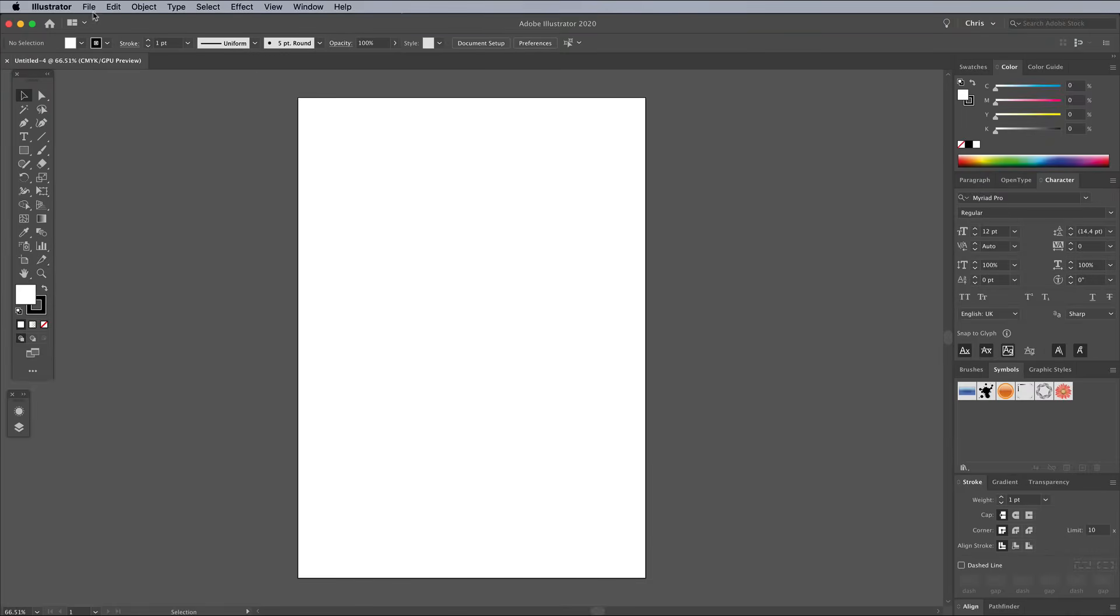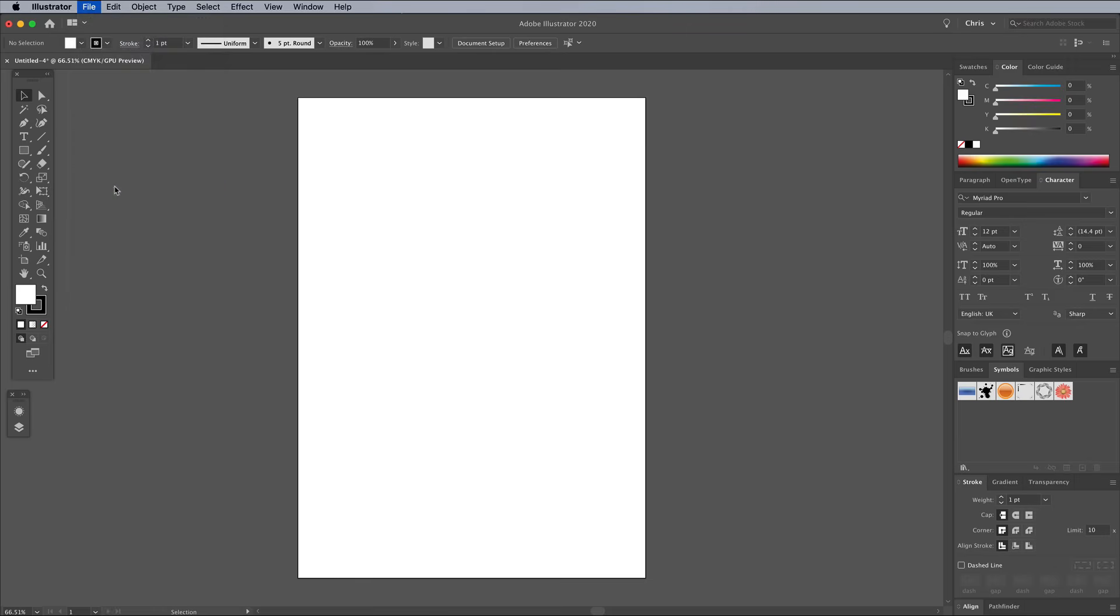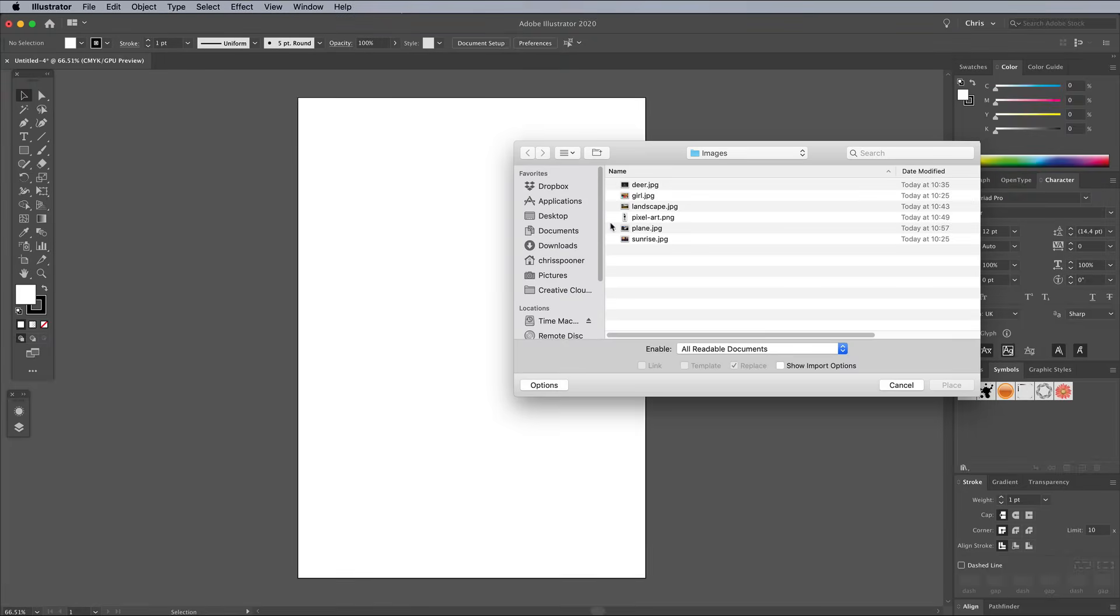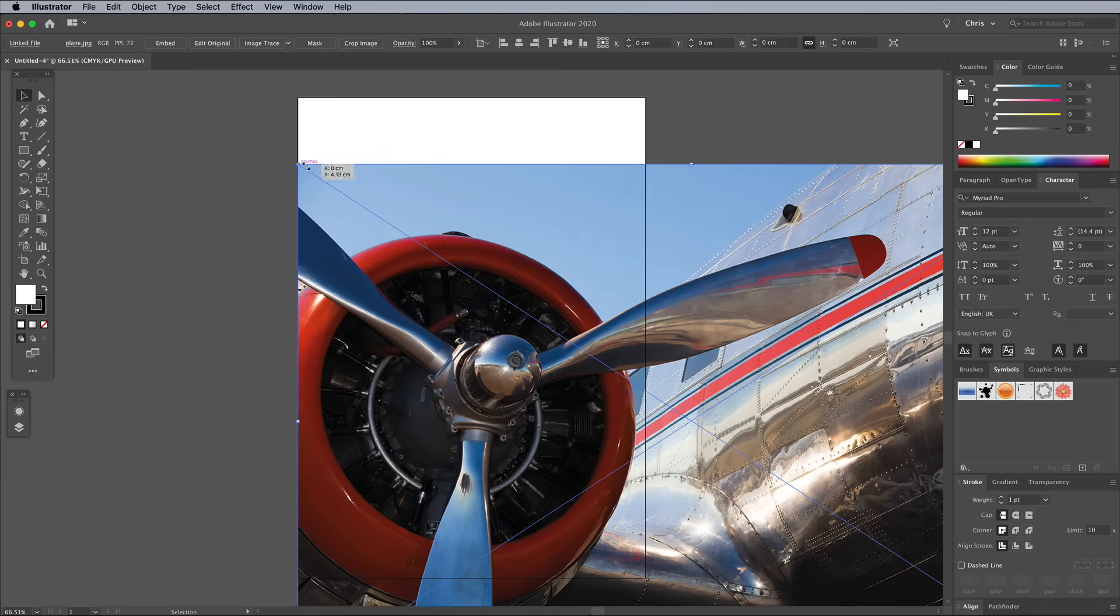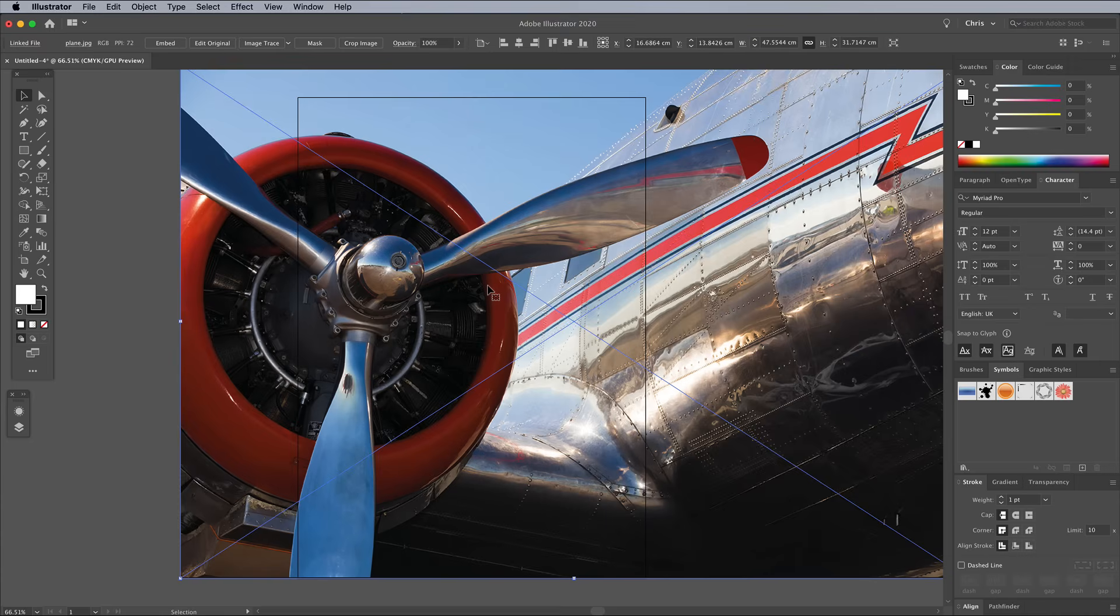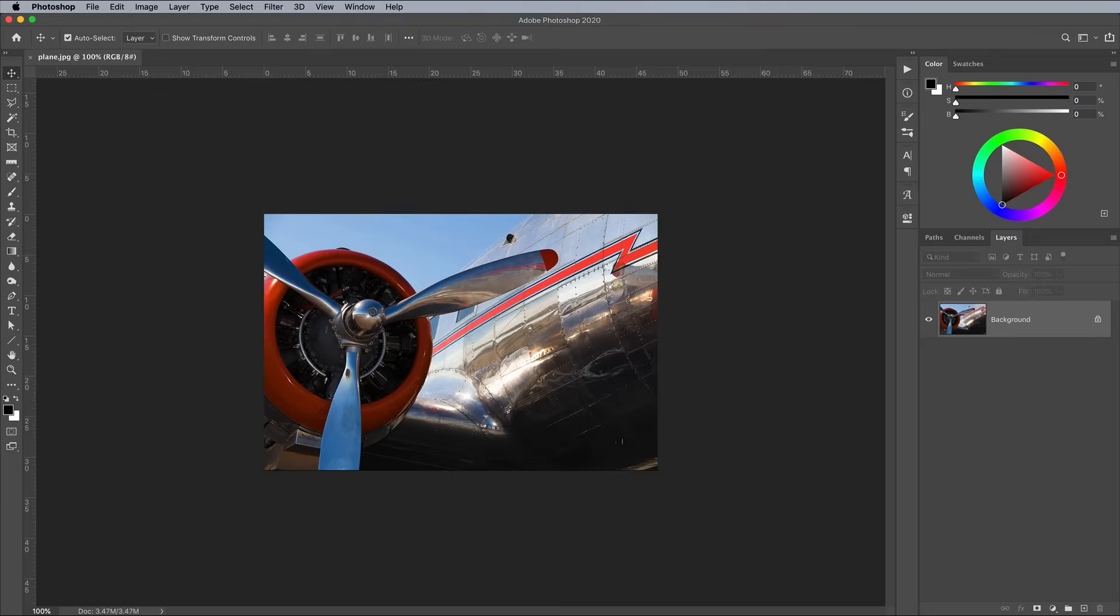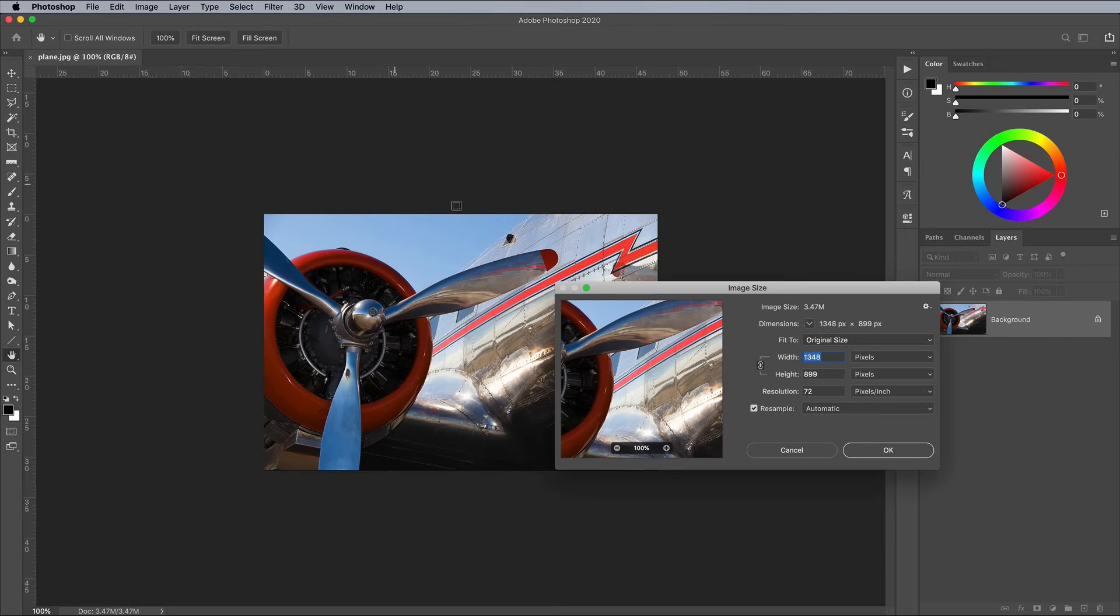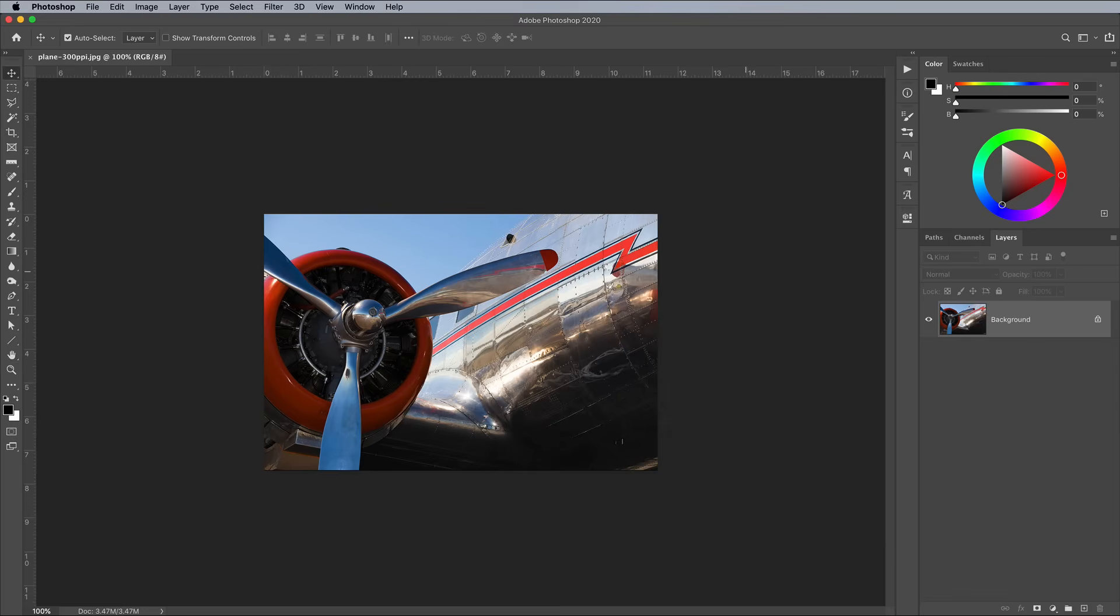What you do have to watch out for though, is if you ever import or place a raster image like a photograph or texture into your vector software. Photoshop would convert the image to match the resolution of the document, but Illustrator or InDesign will just take the image how it comes. This means you need to use Photoshop to set the image size and resolution manually beforehand.